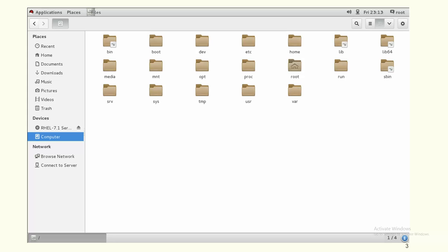Slash home is the directory made for users to store their home directories. Whenever you create a new user, the user's home path is created under slash home by default, so individual users can store their data there.